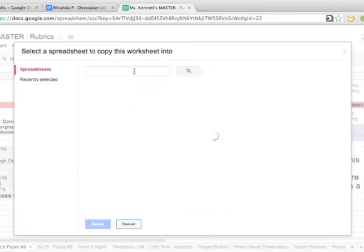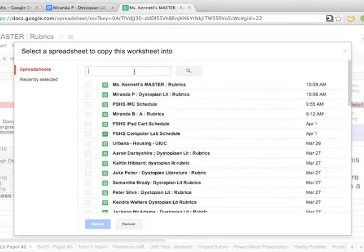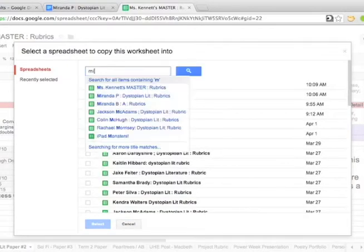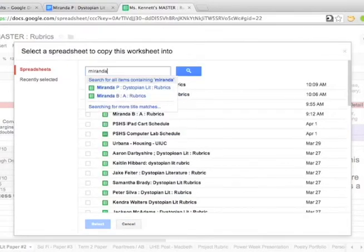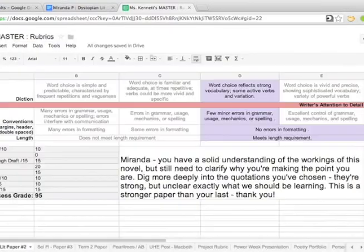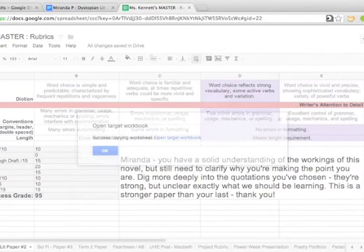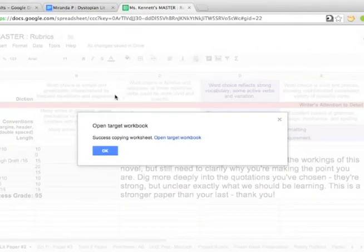I'm also going to give her a digital version of it. So I'm going to copy the rubric to a spreadsheet that she shared with me at the beginning of the year. She's labeled that spreadsheet with her name and everything so I can easily find it.